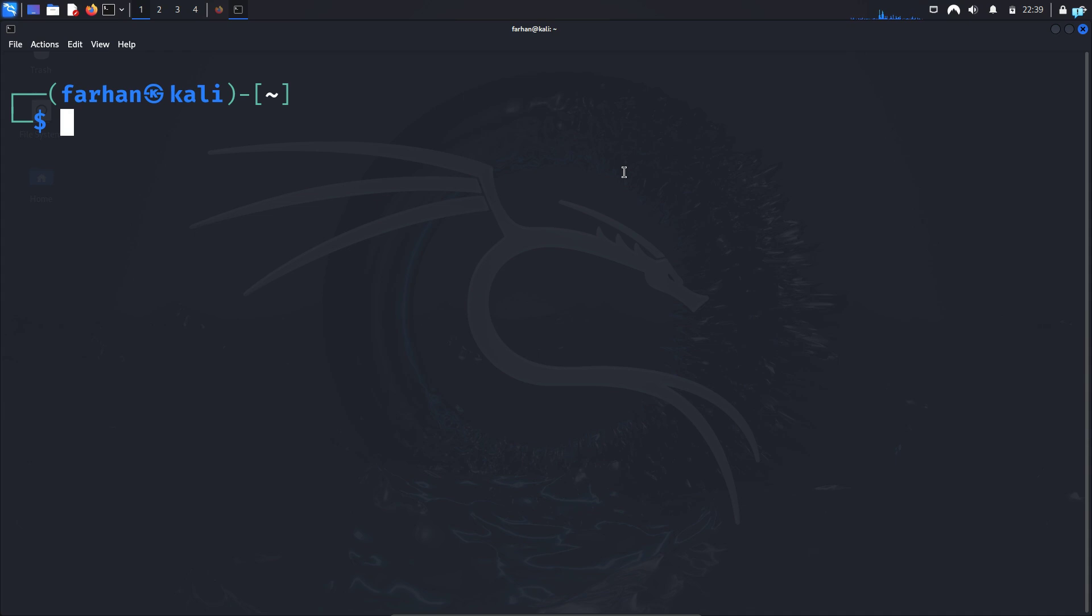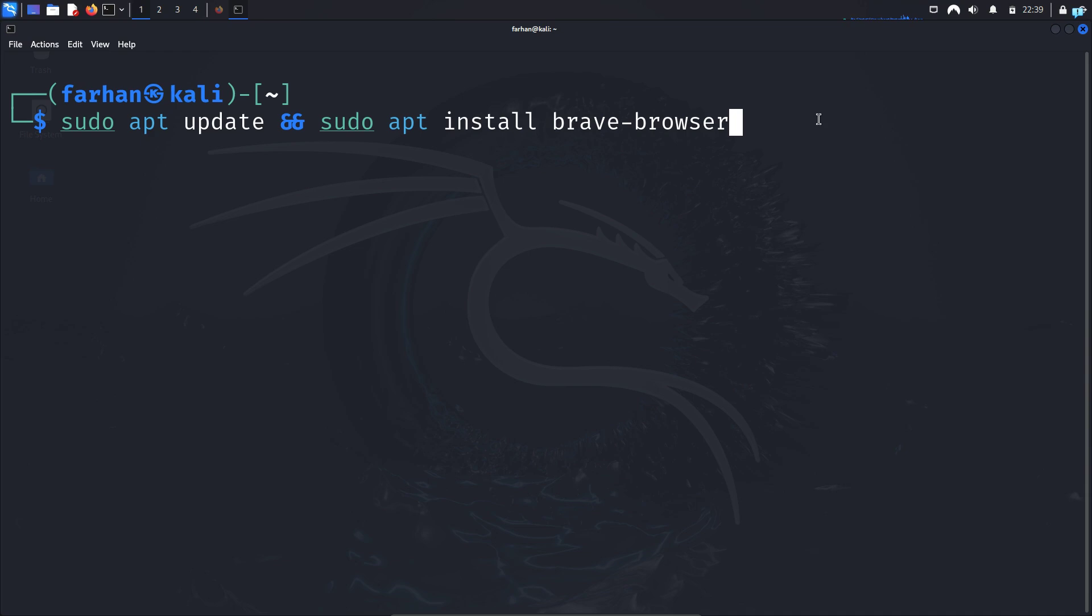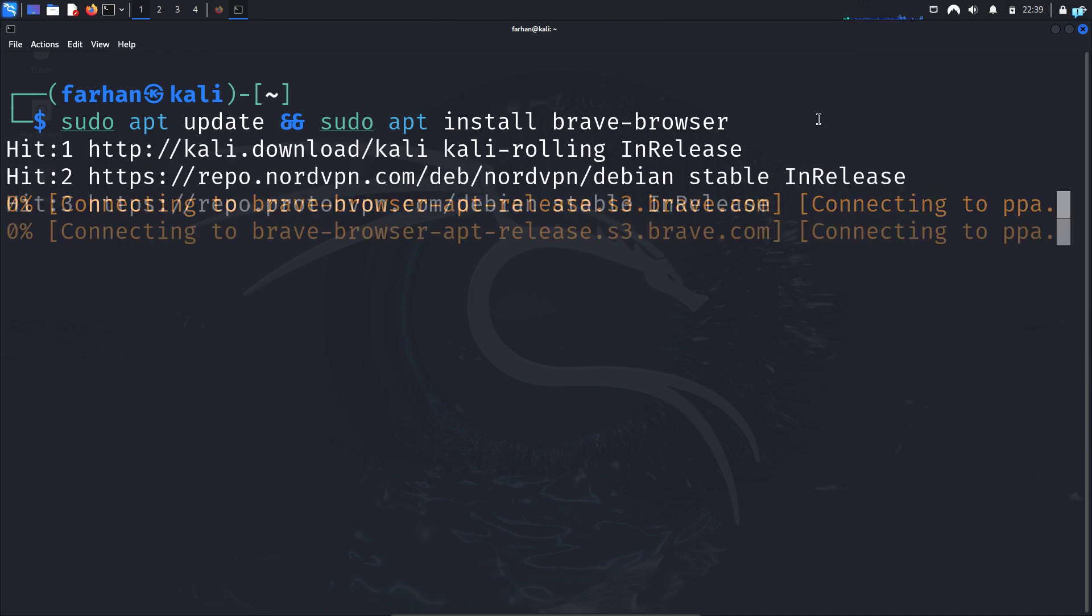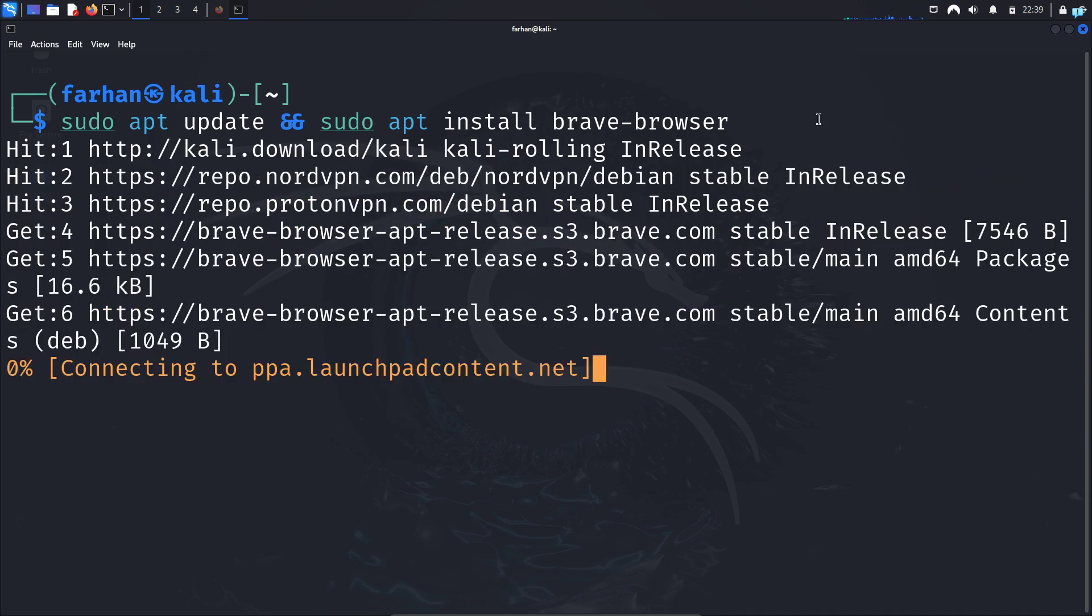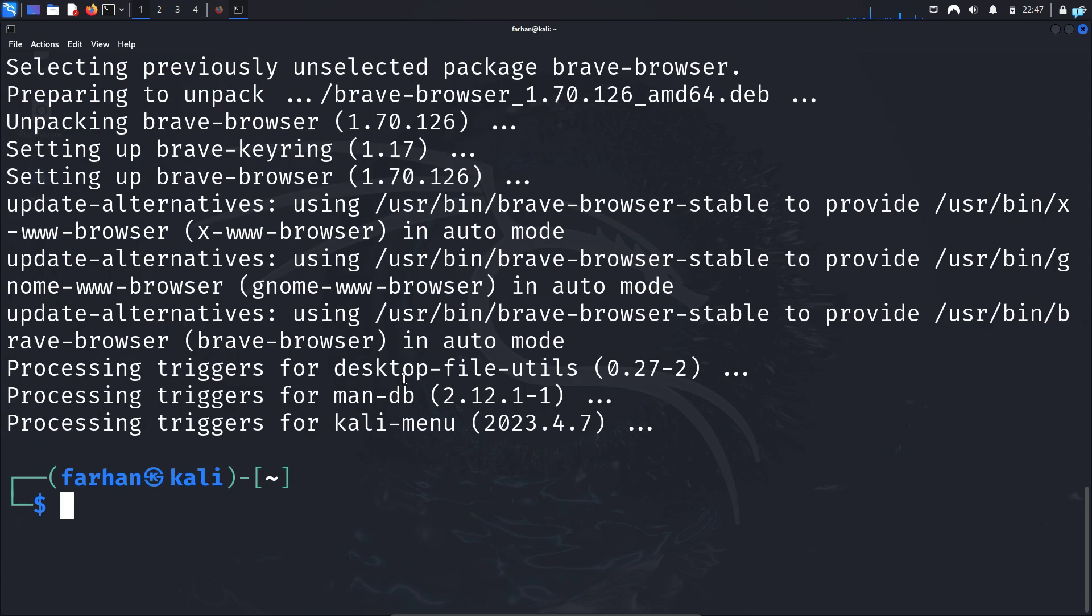Finally, update your system and install the Brave Browser with the command sudo apt update and sudo apt install Brave Browser and press enter. Continue, press capital Y and then press enter. And Brave Browser will be installed in your system.